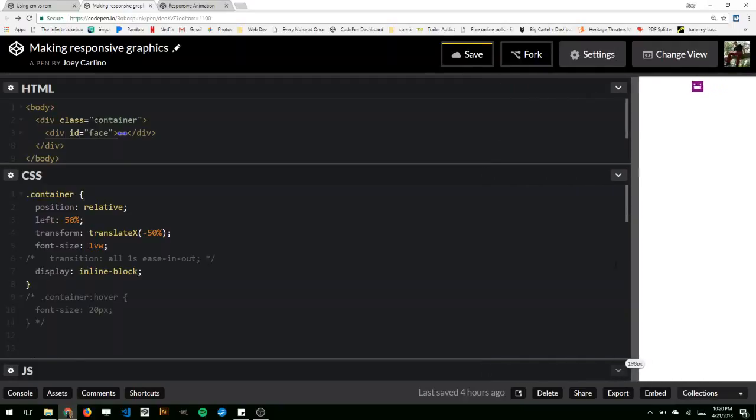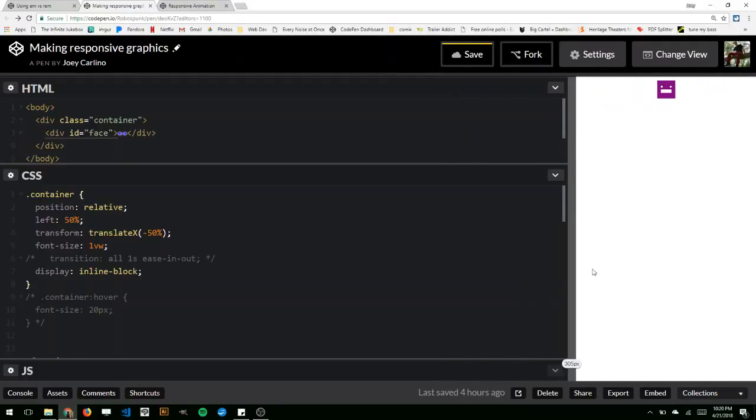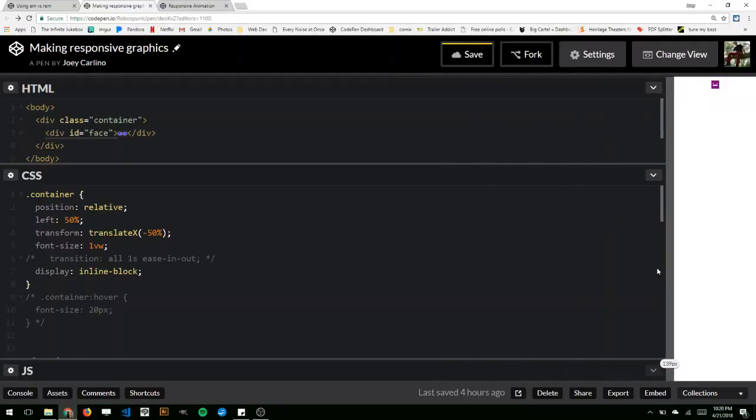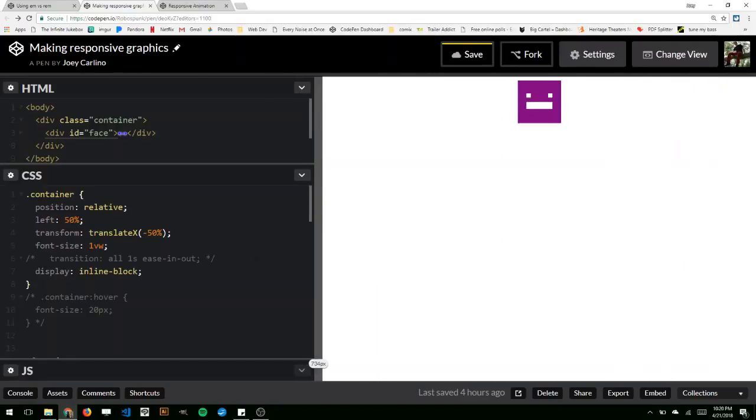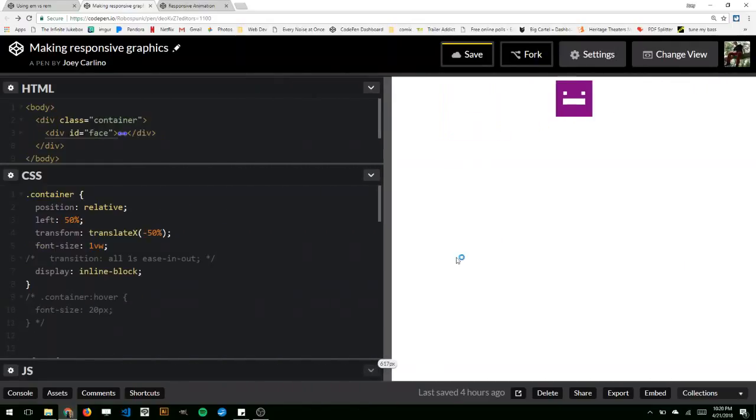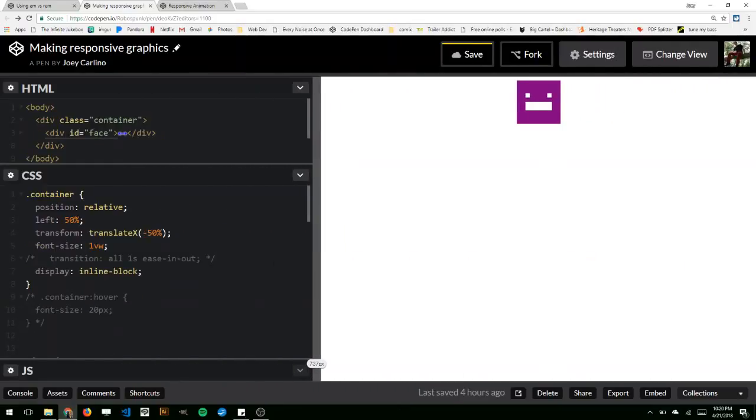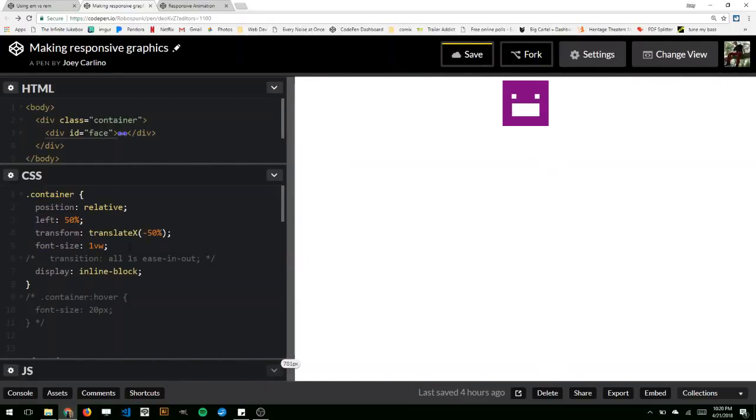It'll actually respond to the width of the window that it's in. So the smaller it gets, the smaller the window gets, the smaller the graphic gets. If you make it bigger, the graphic gets bigger also.